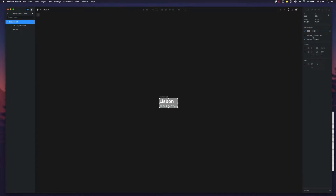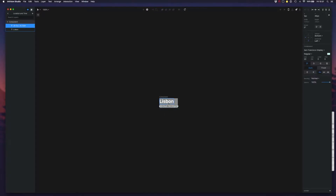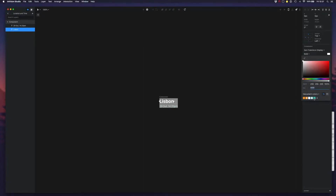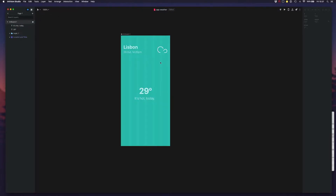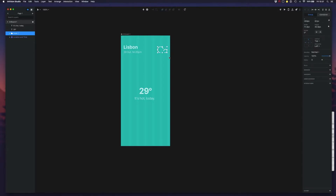We don't want to include this in the export just so that we can see more easily what text is visible here. Let's go back to our main component — the main screen — and the weather icon. We want to make it a component for now.